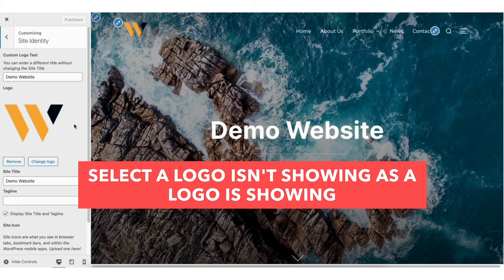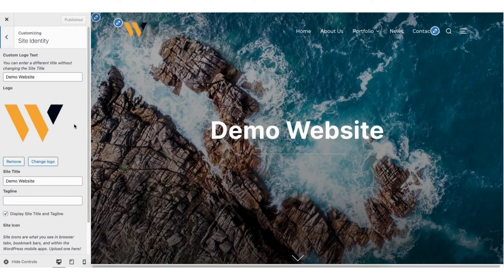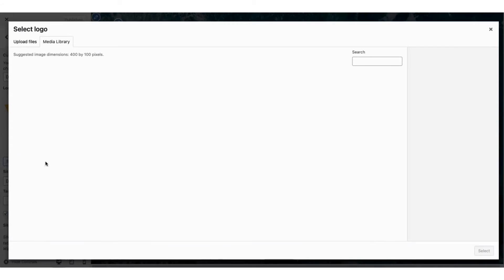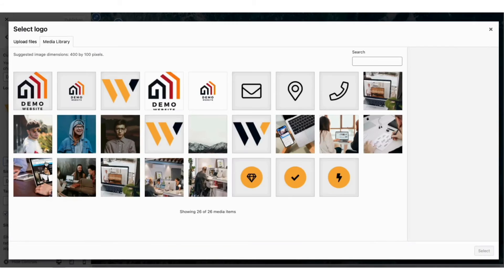If you do have a current logo on your site, you can click the Remove button to remove it, or click the Change button to change the logo to a new one. For this tutorial, we want to change the logo.